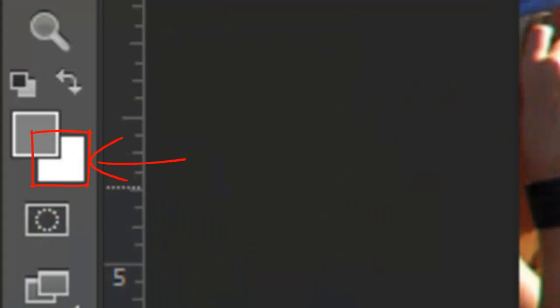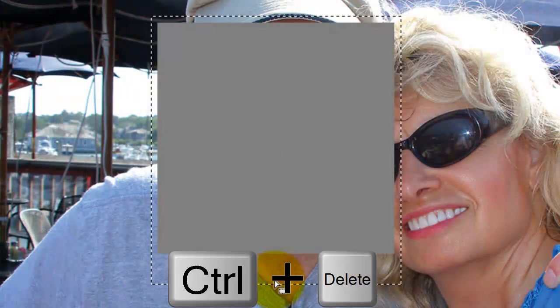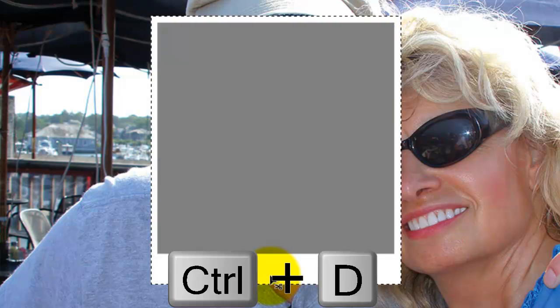We'll fill the selection with white and since white is our background color, press Ctrl or Cmd plus Delete. To delete the selection, press Ctrl or Cmd plus D.